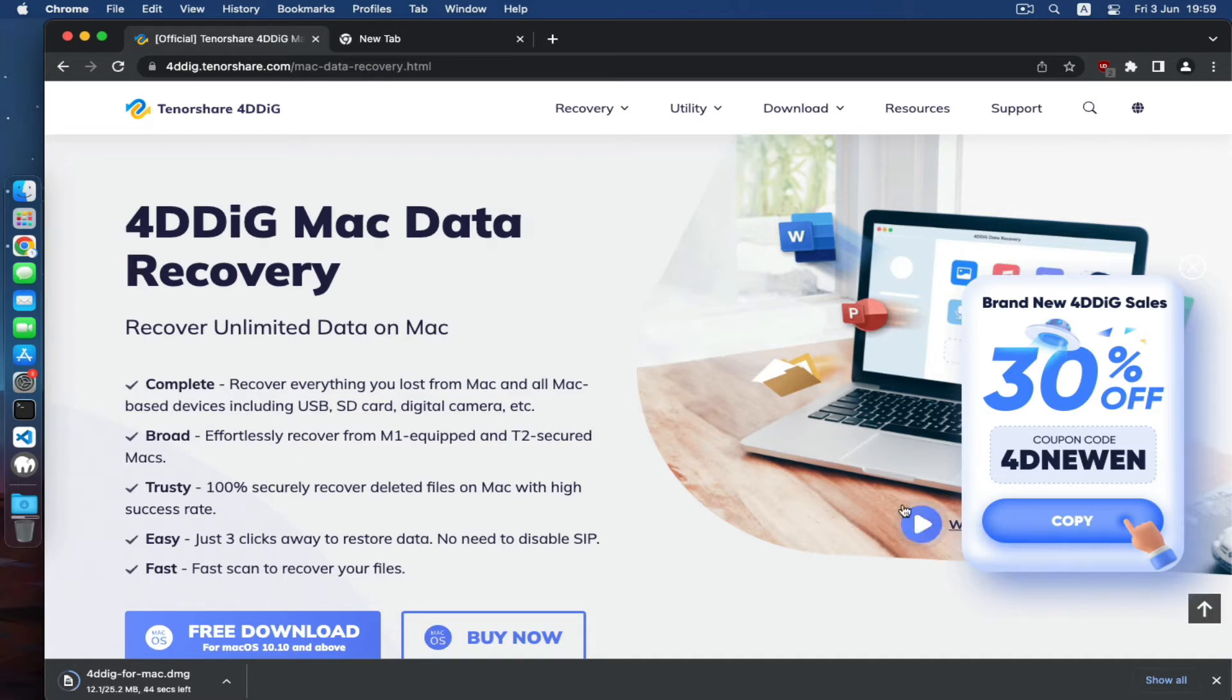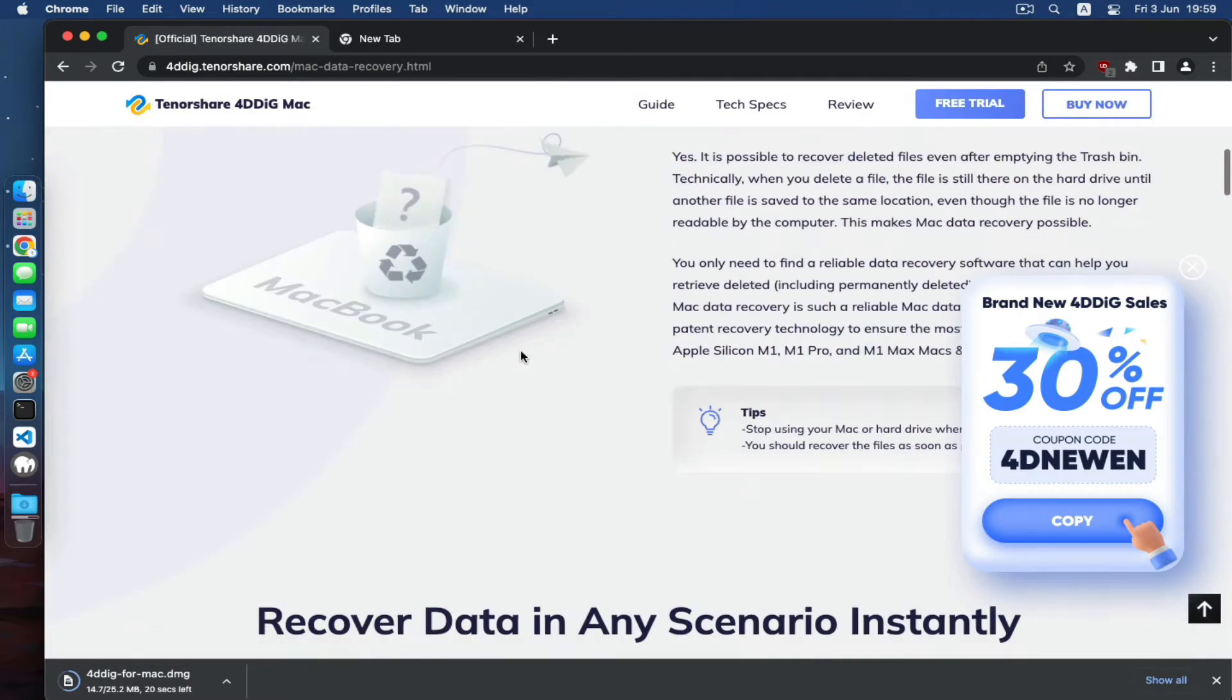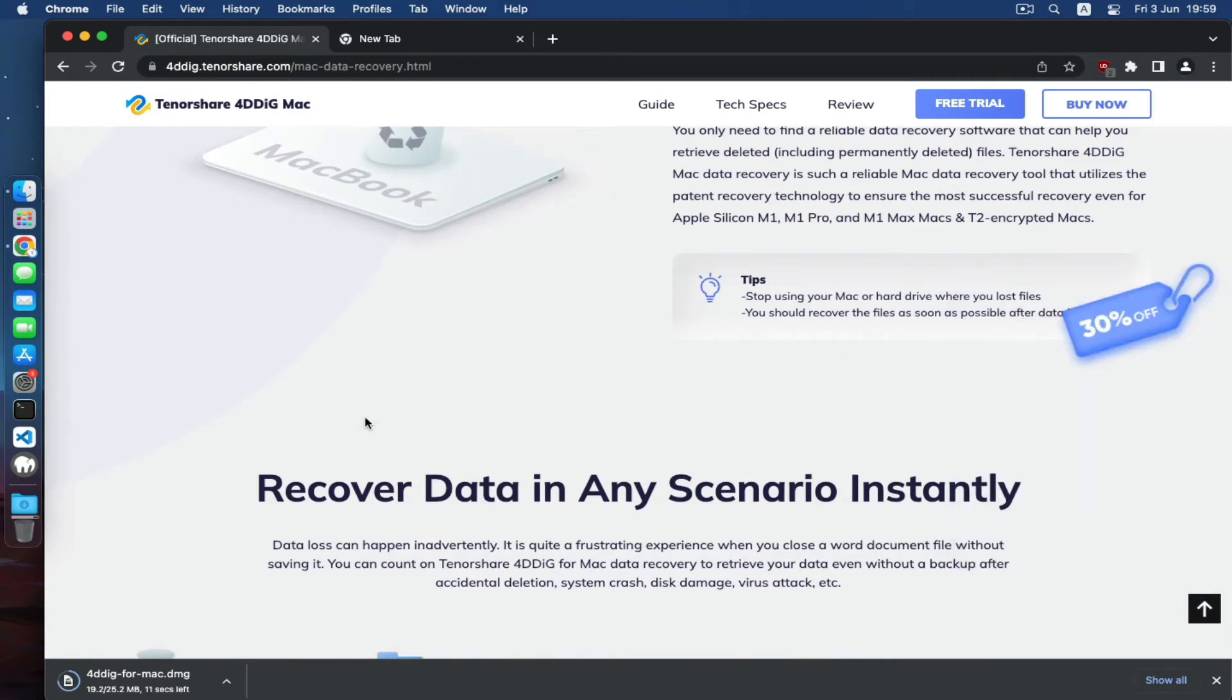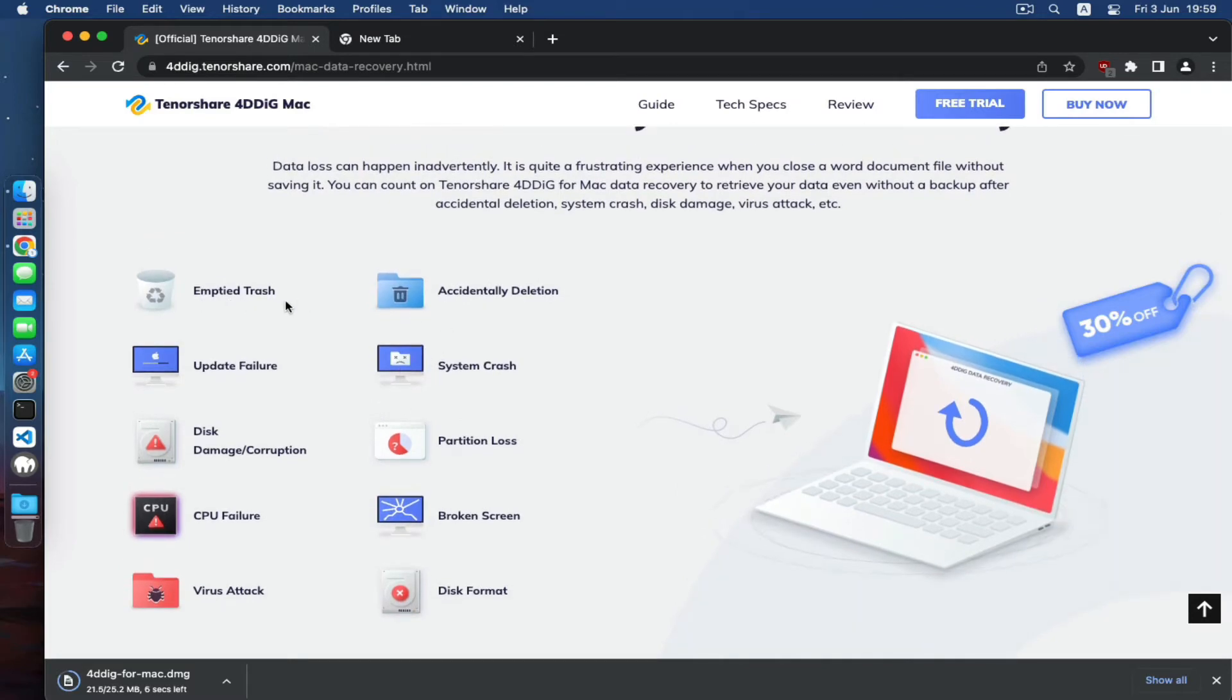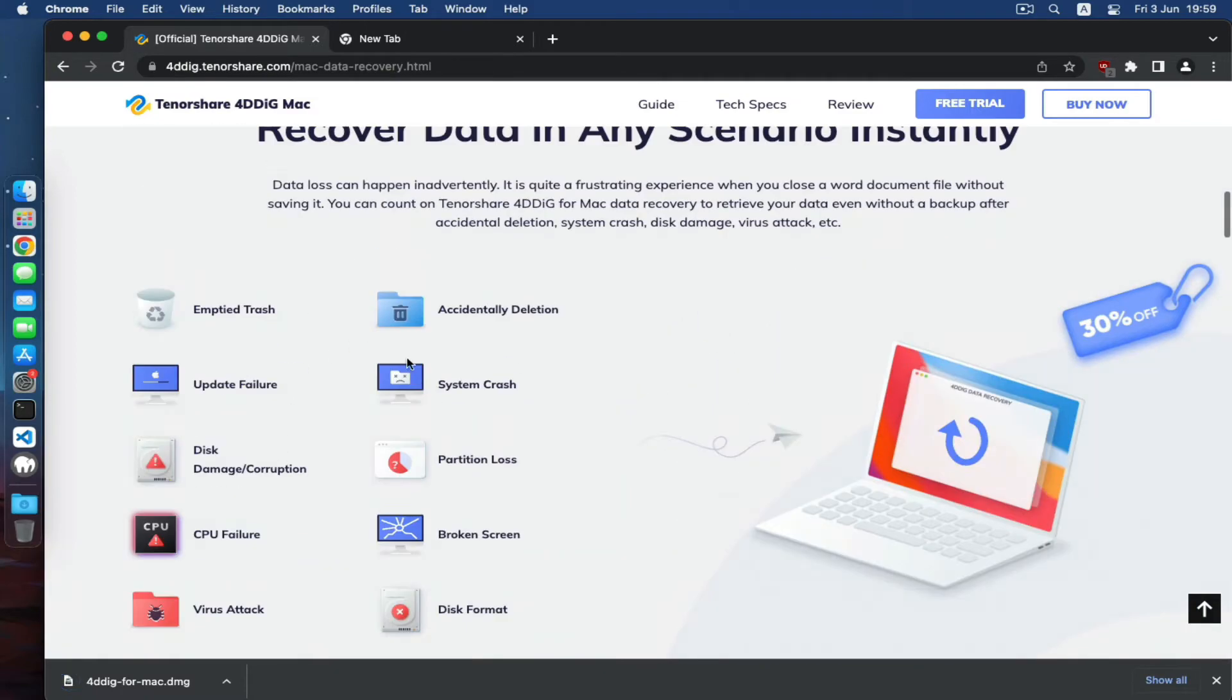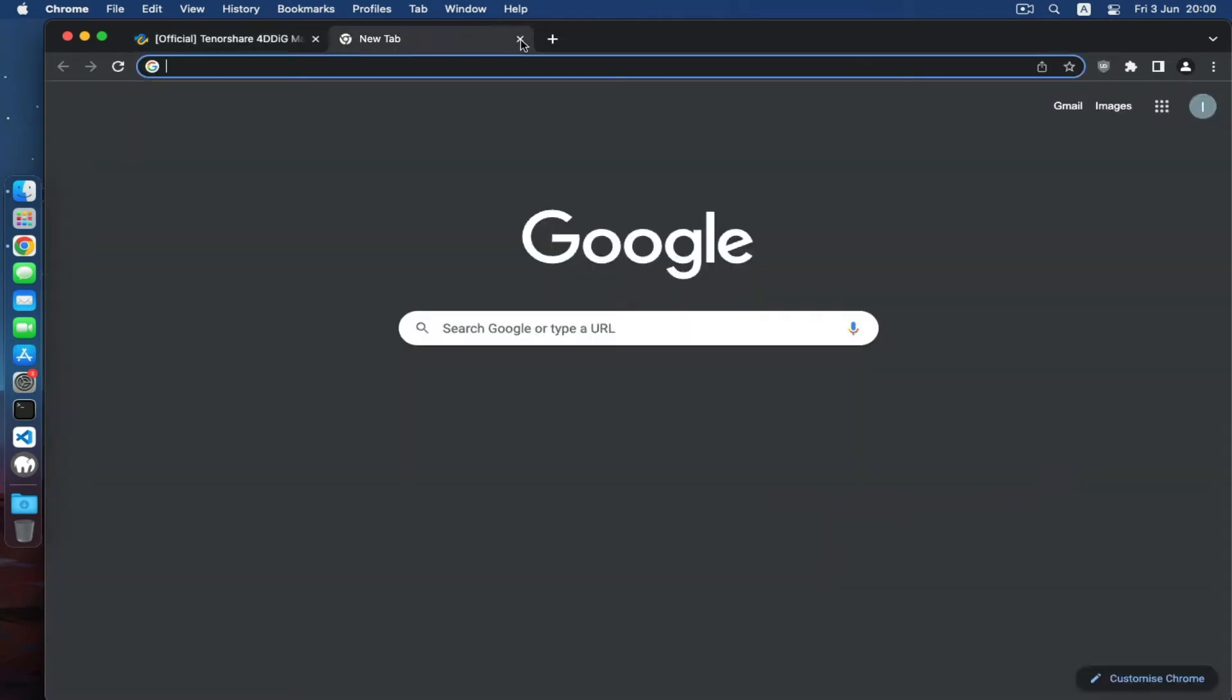As you can see here, you can recover anything from a Windows PC or a Mac PC. It depends on which system you're coming from. If you just emptied your trash or accidentally deleted files, this software does all of these things for you. So let me install it and we will see it in action.